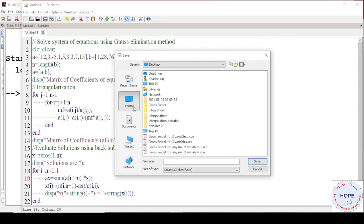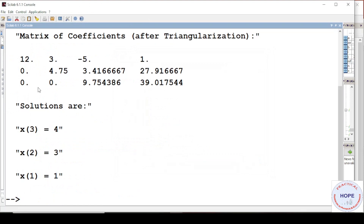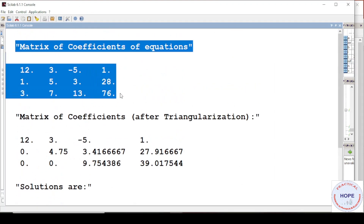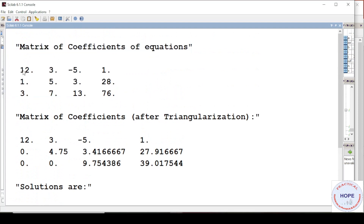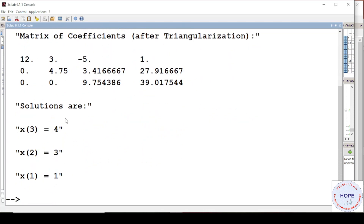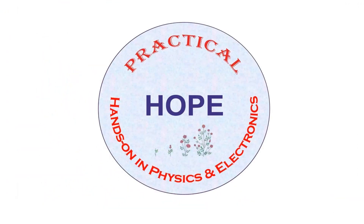This is the final program. We execute it — we need to save it first. Going to the console, we first get the original values of the A matrix and vector B, then we get the matrix of coefficients after triangularization, and finally the solutions: x1 = 1, x2 = 3, and x3 = 4. I hope you liked this video. Share it with your friends and colleagues and don't forget to subscribe to our channel if you haven't done it yet.